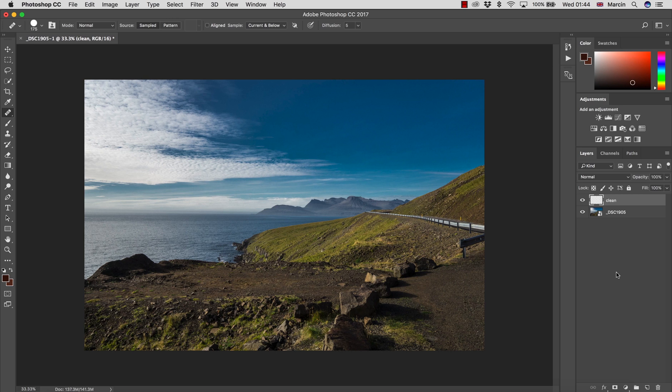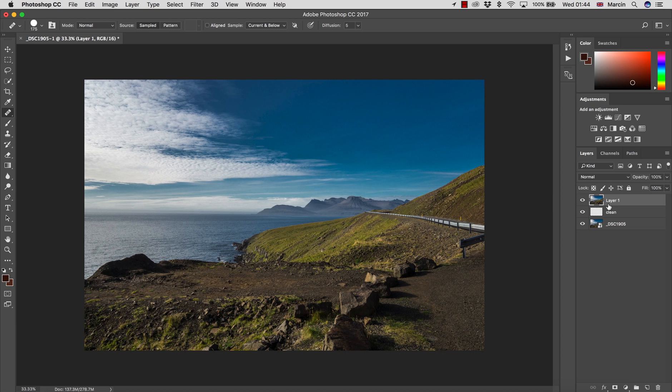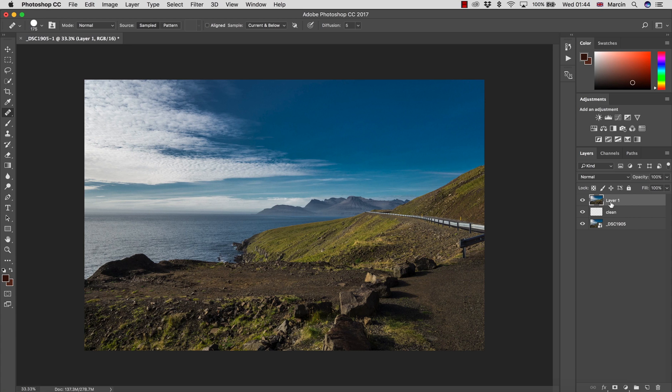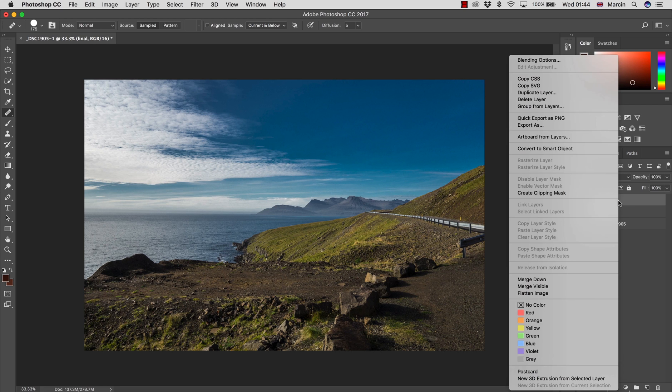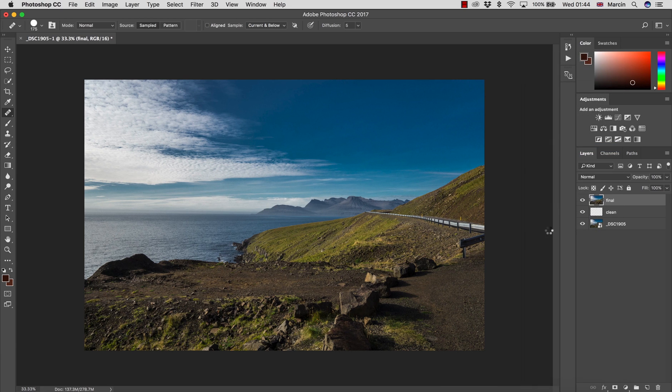So after that, I'm going to press Command Option Shift and E to create a stamp on the top. That will be slightly different if you work on Windows - it will be Ctrl Alt Shift and E. Then I'm going to call this final and convert this to smart object so I can work non-destructively, of course.